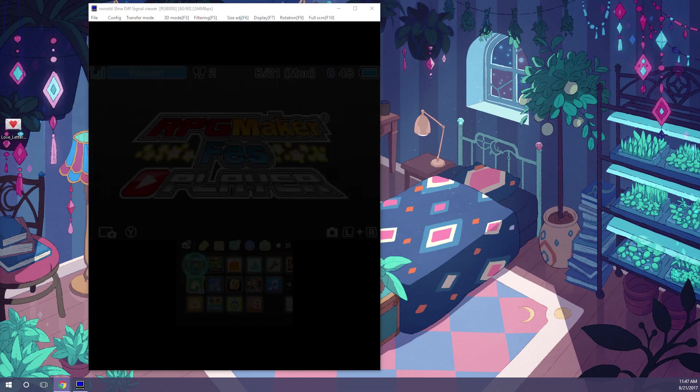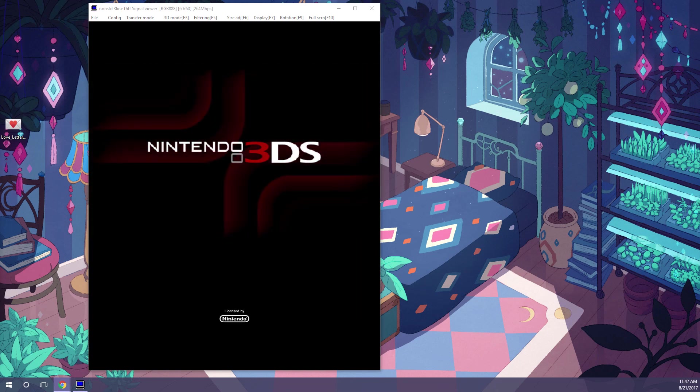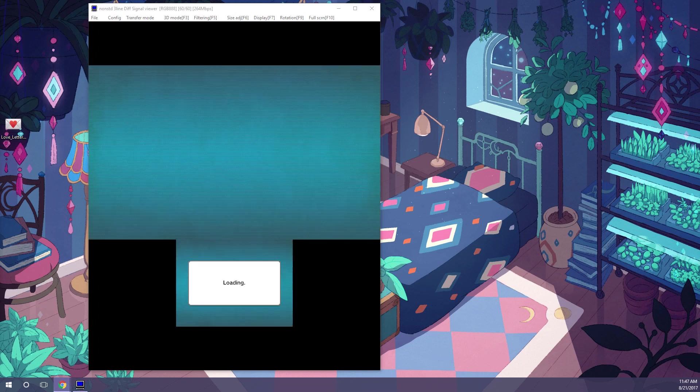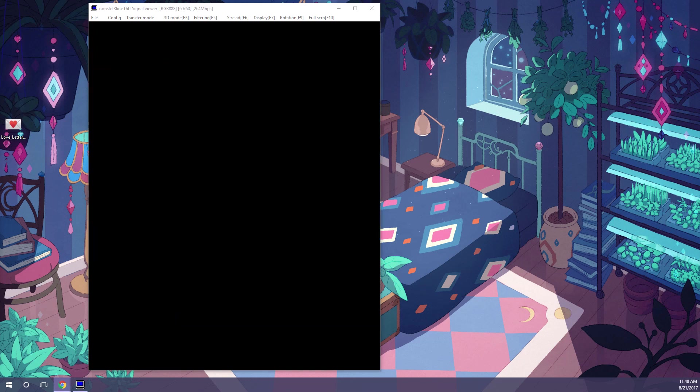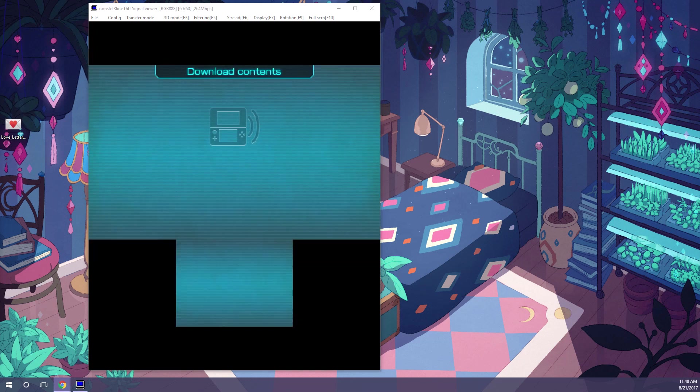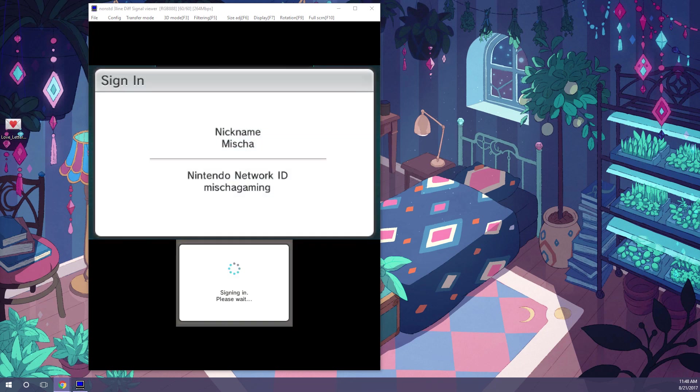Next, open RPG Maker Player from your 3DS home menu. Once it is open, go to Download Contents.